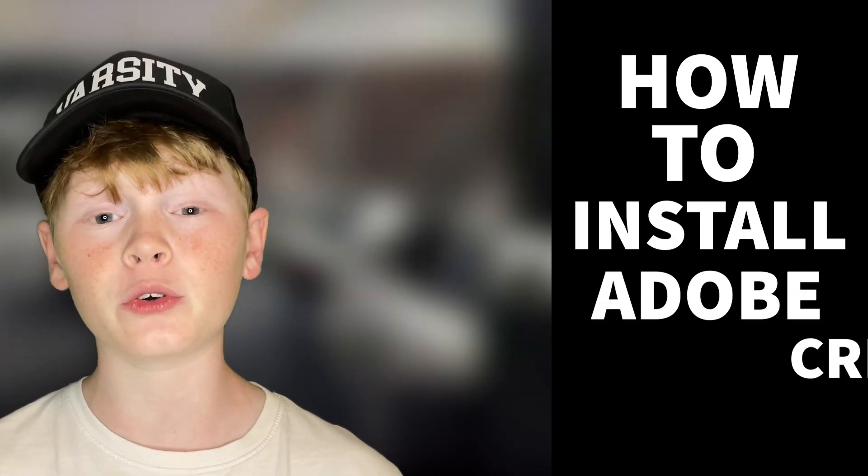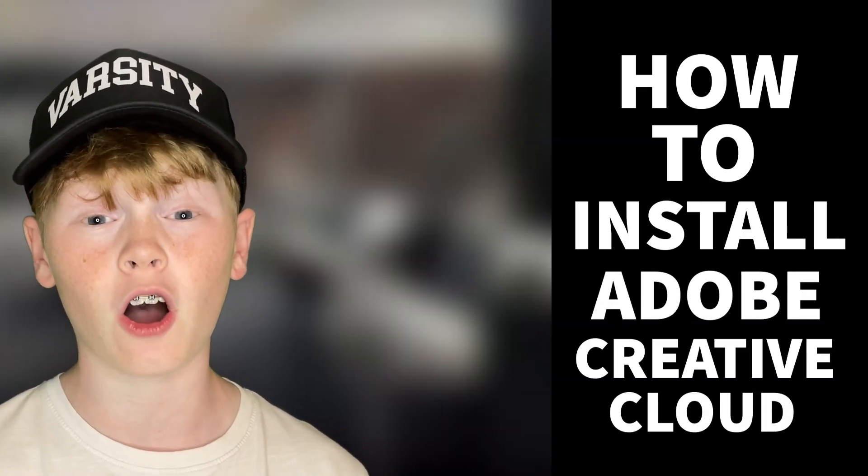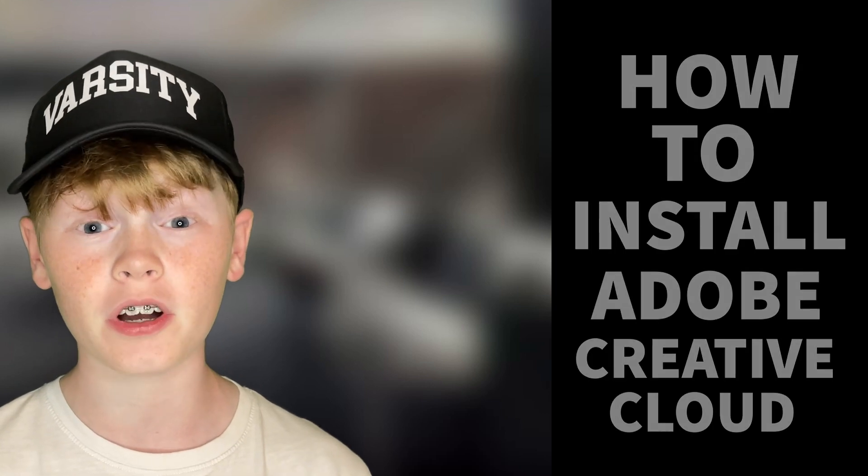Hey guys, Erwin Tech here. Welcome or welcome back to my channel and today we're going to be going over the topic of how to install Adobe Creative Cloud on your Chromebook.